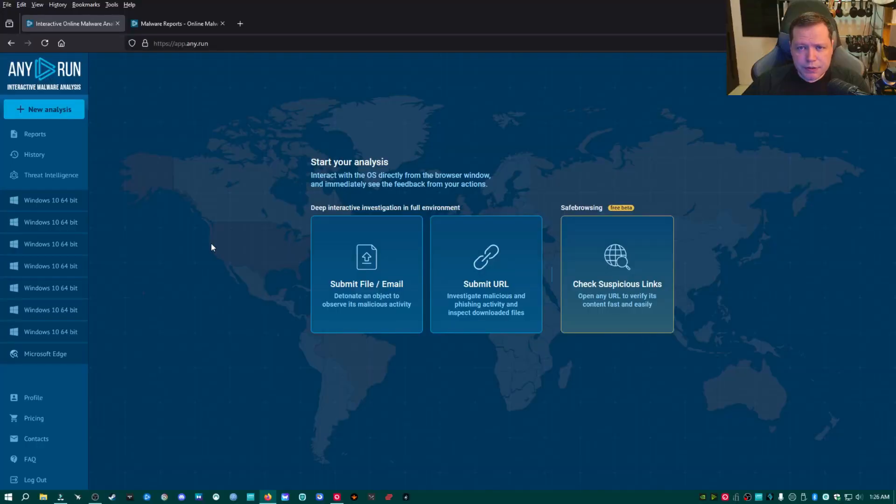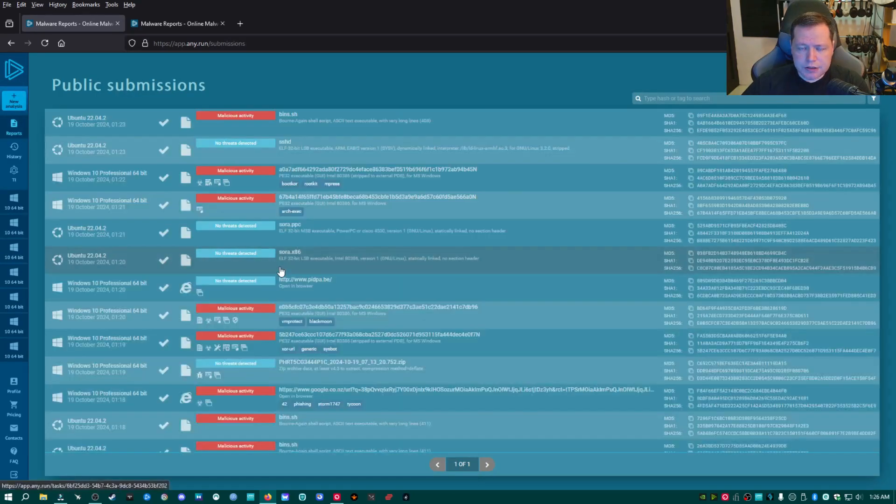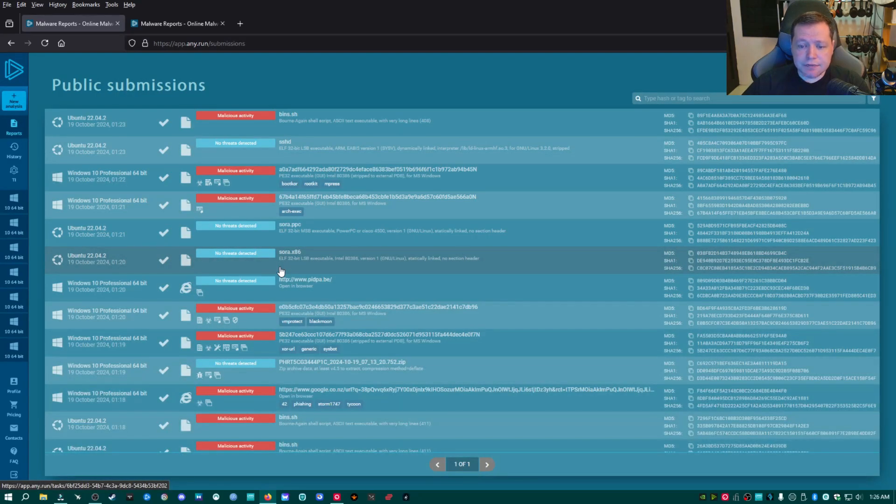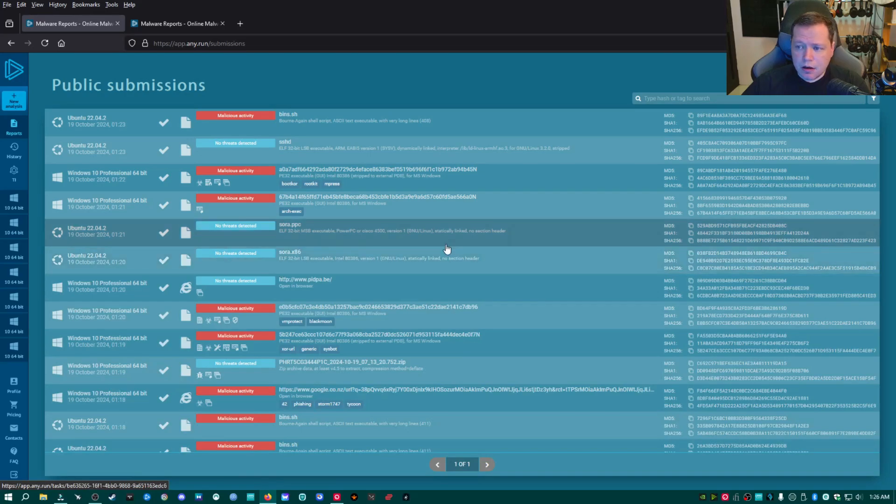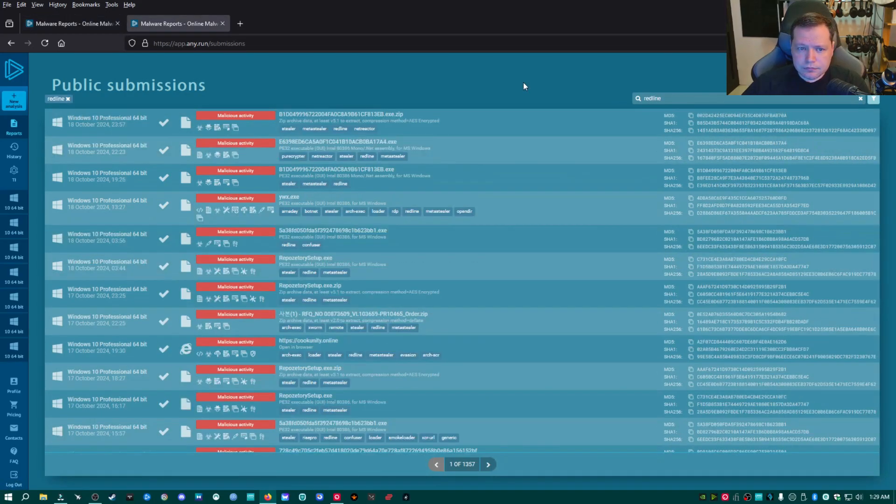The first thing we need to do is get a sample of Redline that we can actually test with. The easiest way to get it is to click over here on reports. These are all submissions that other users have tested on any.run. And we can just go up here to the search, type Redline.